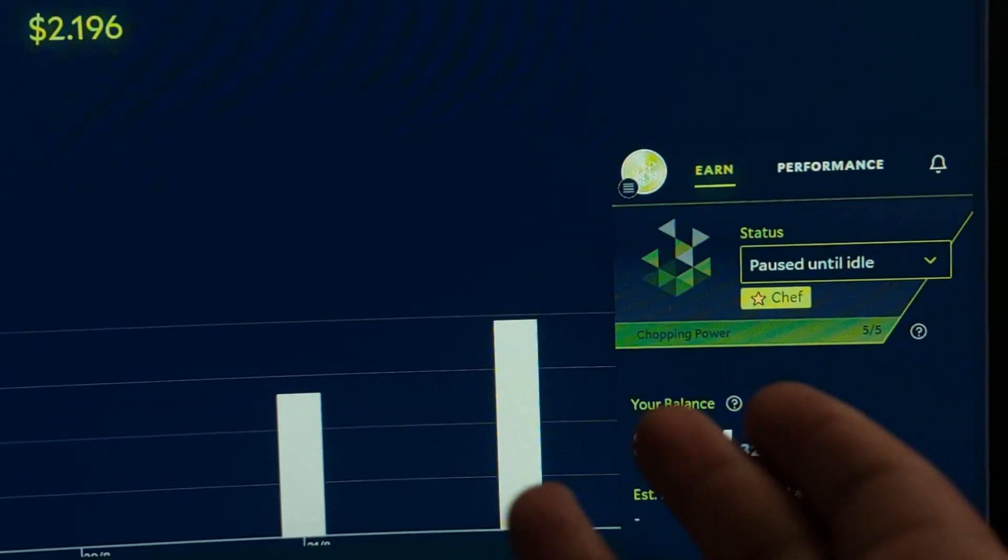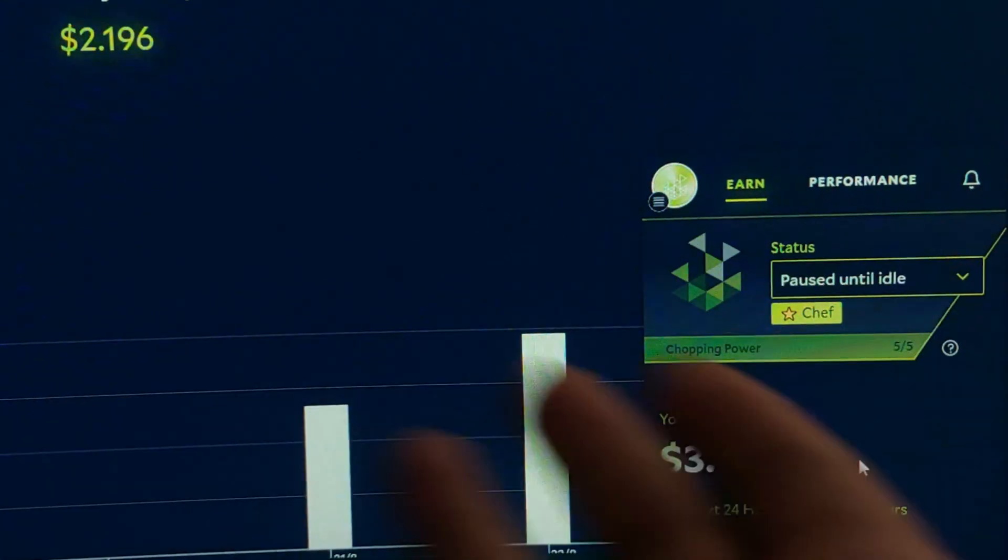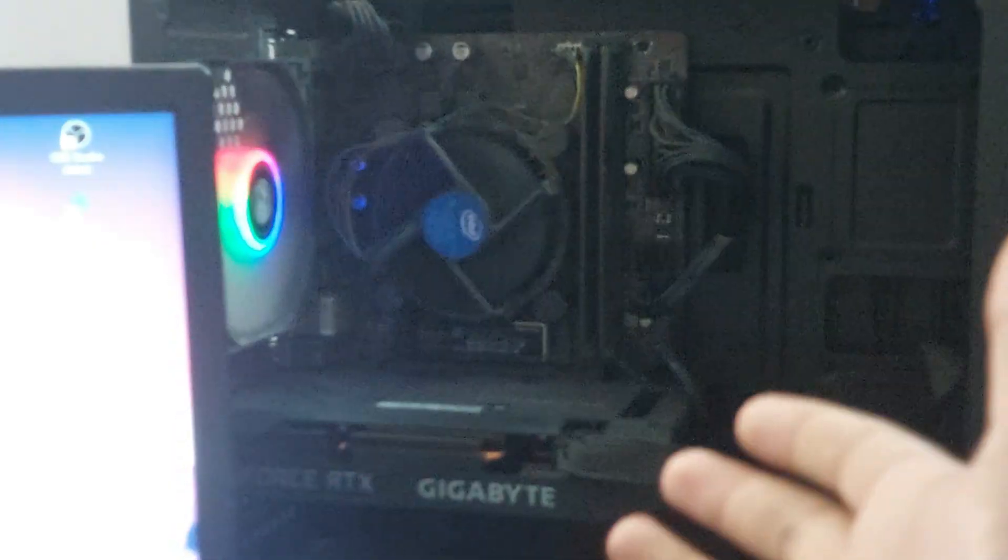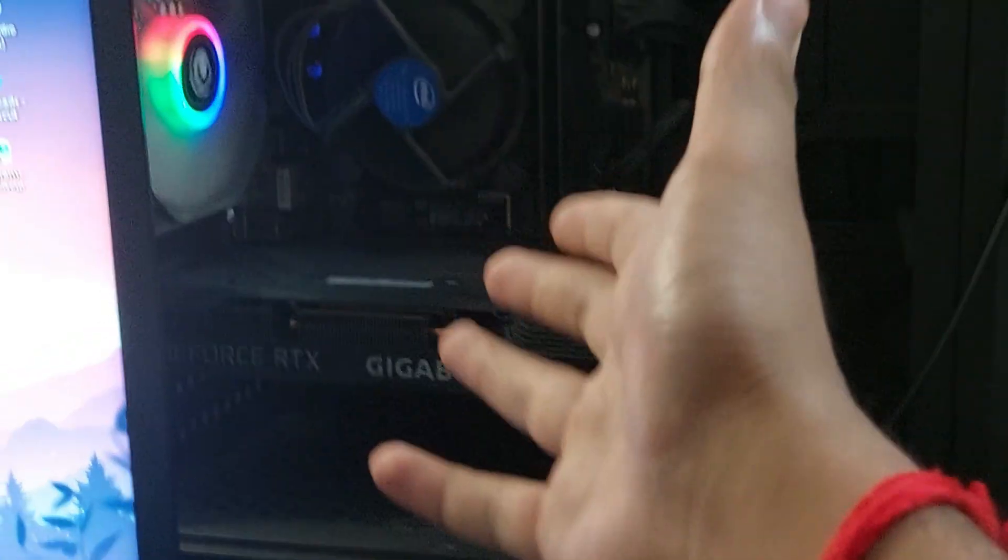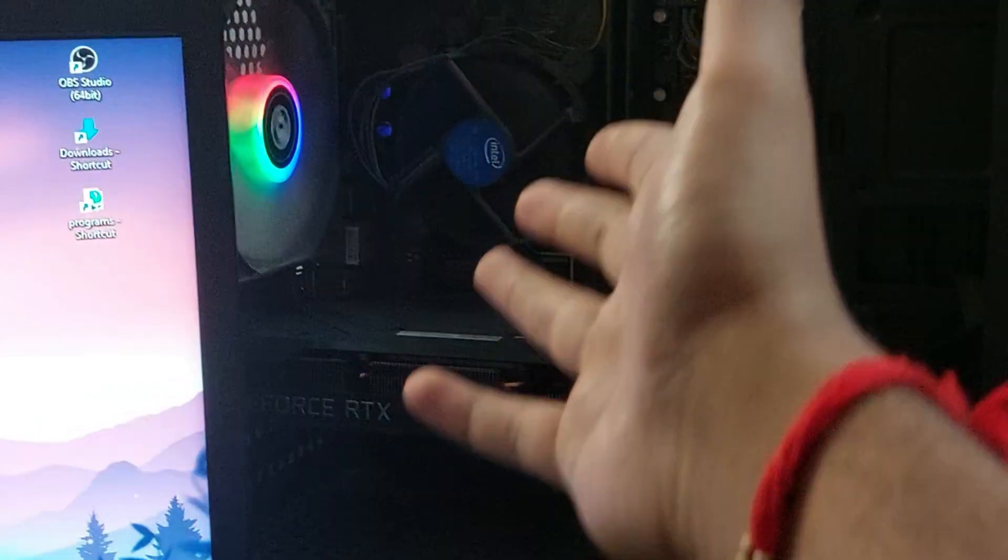If you don't know what Star Chef is or even what Salad is, Salad is basically a compute-sharing network. You share the idle resources of your computer. Here is my computer, and when I'm not working on it, I turn on Salad and it takes the power of my graphics card and CPU to provide to AI companies.